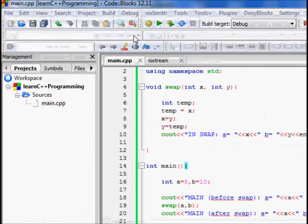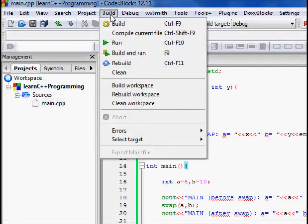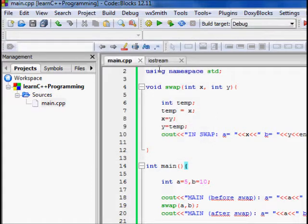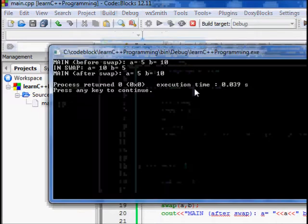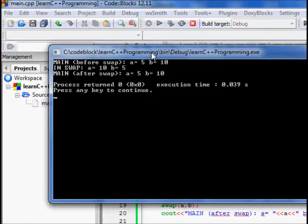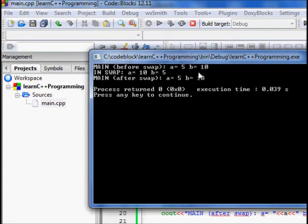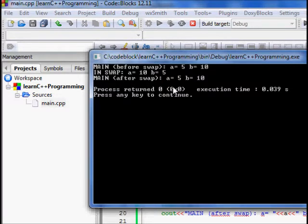We build and run the function. Main before swap: a is 5, b is 10. Inside swap it works — a is 10, b is 5. But after swap, a is back to 5 and b is back to 10. So how is this possible? This is the problem.